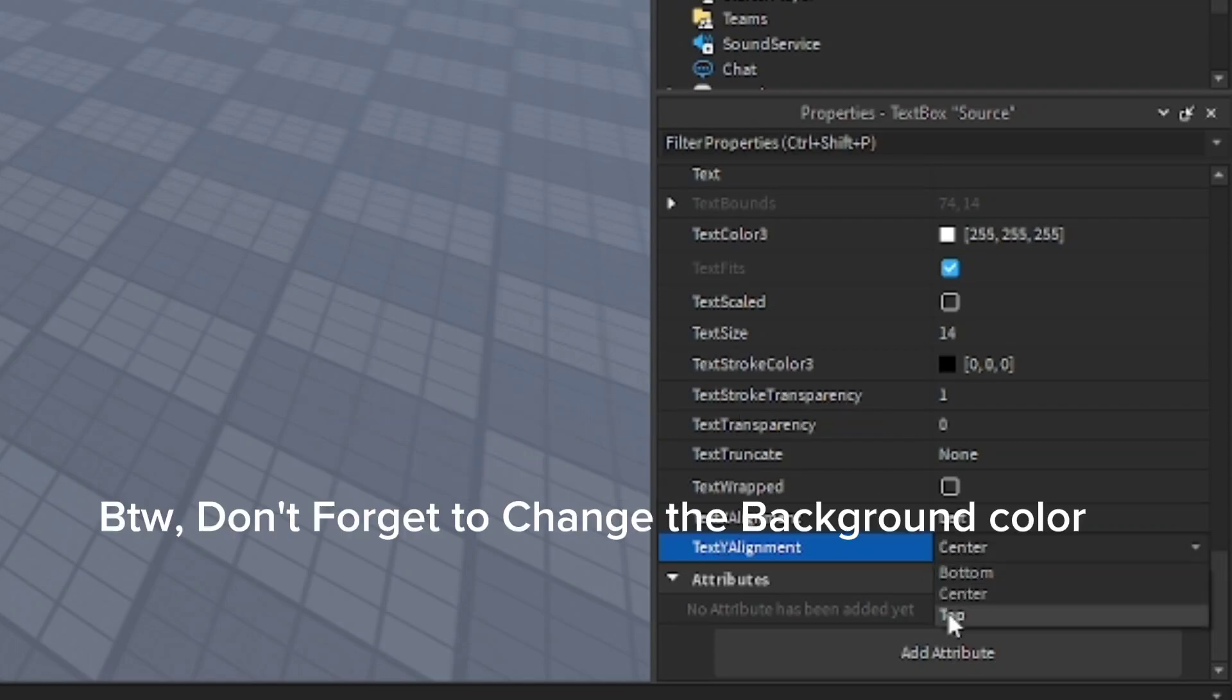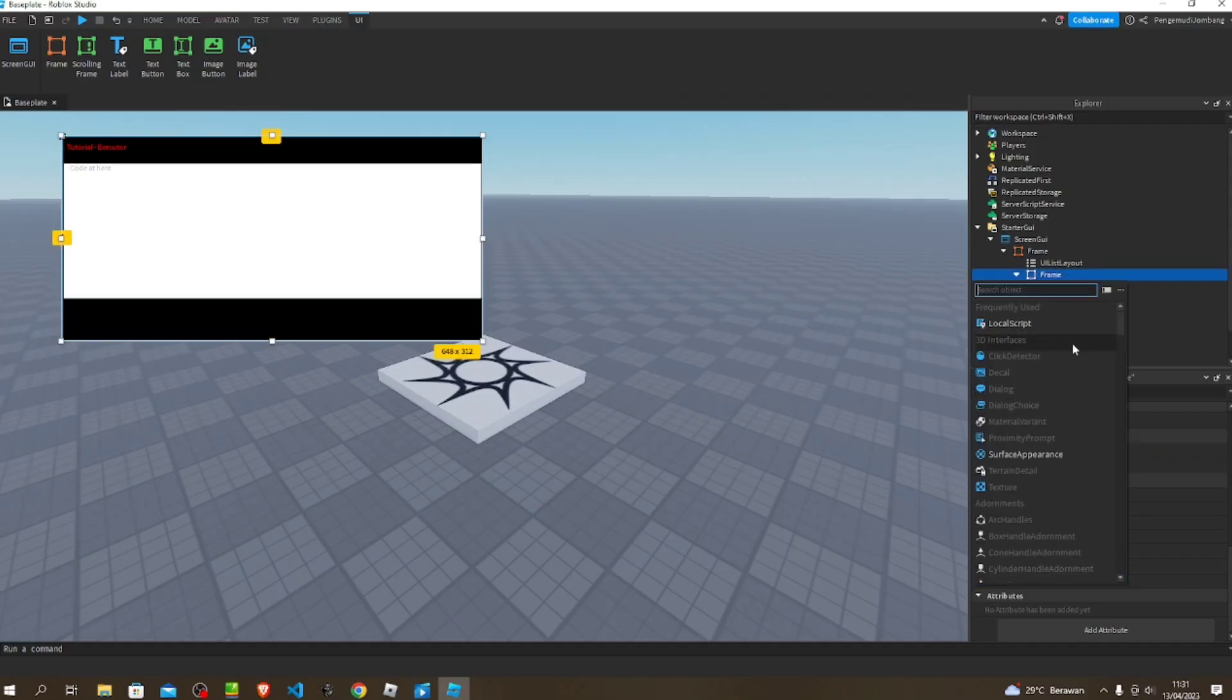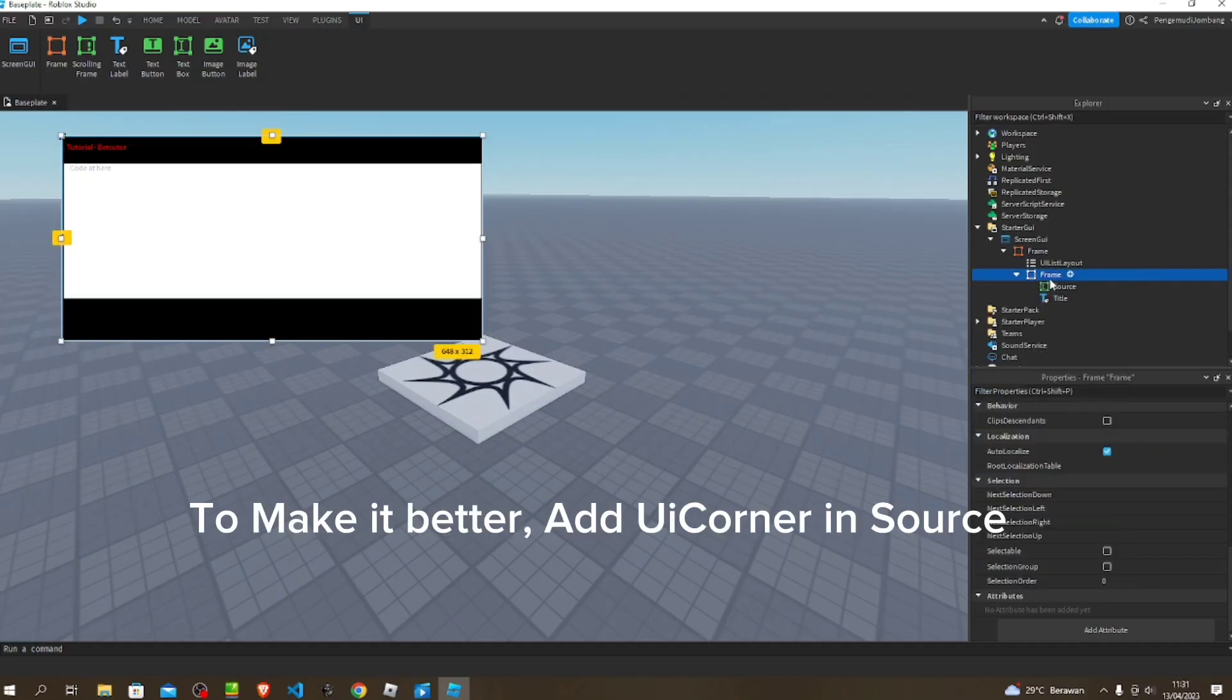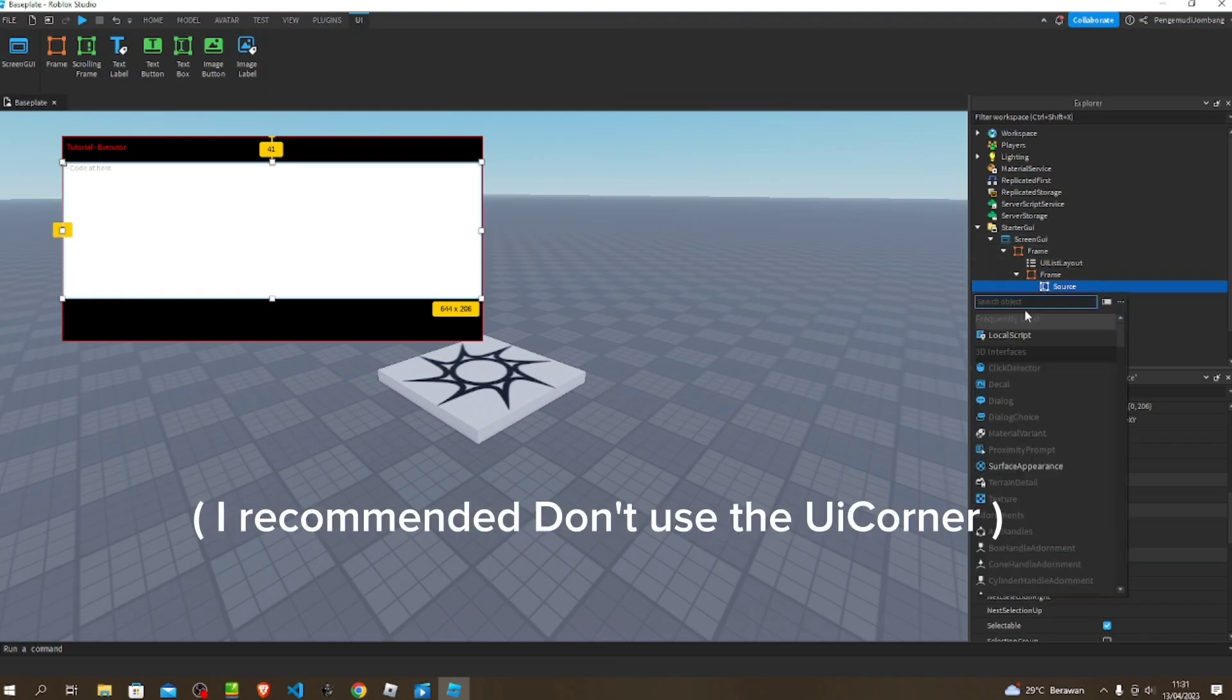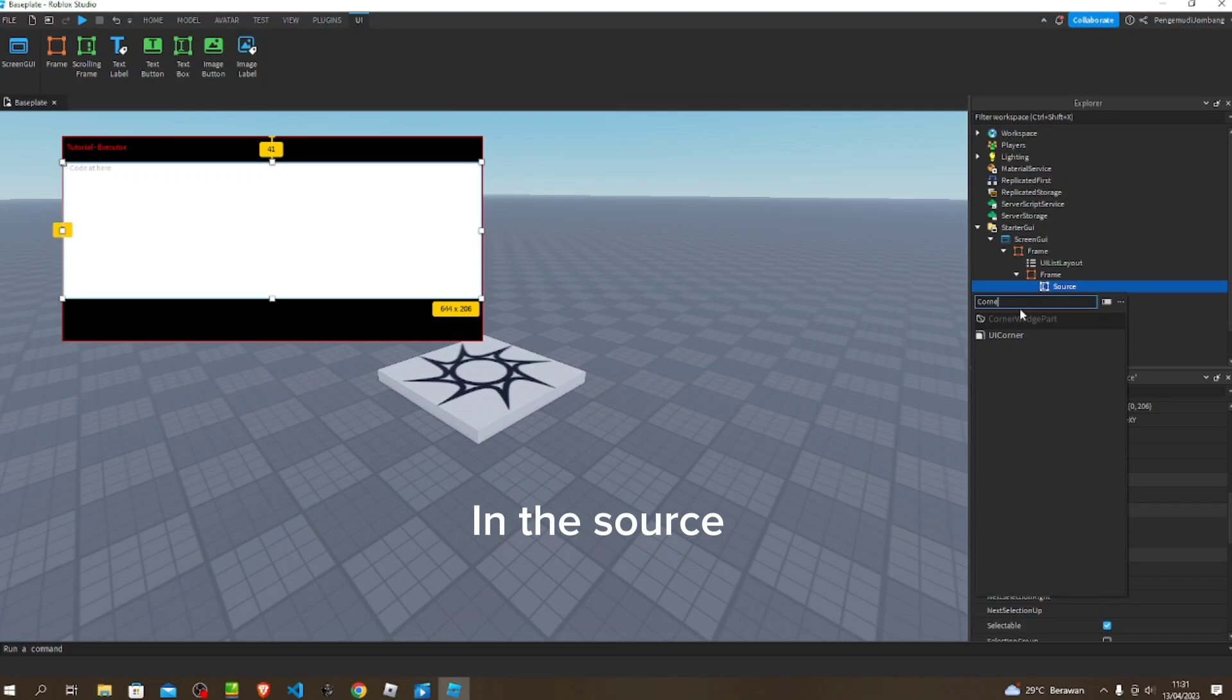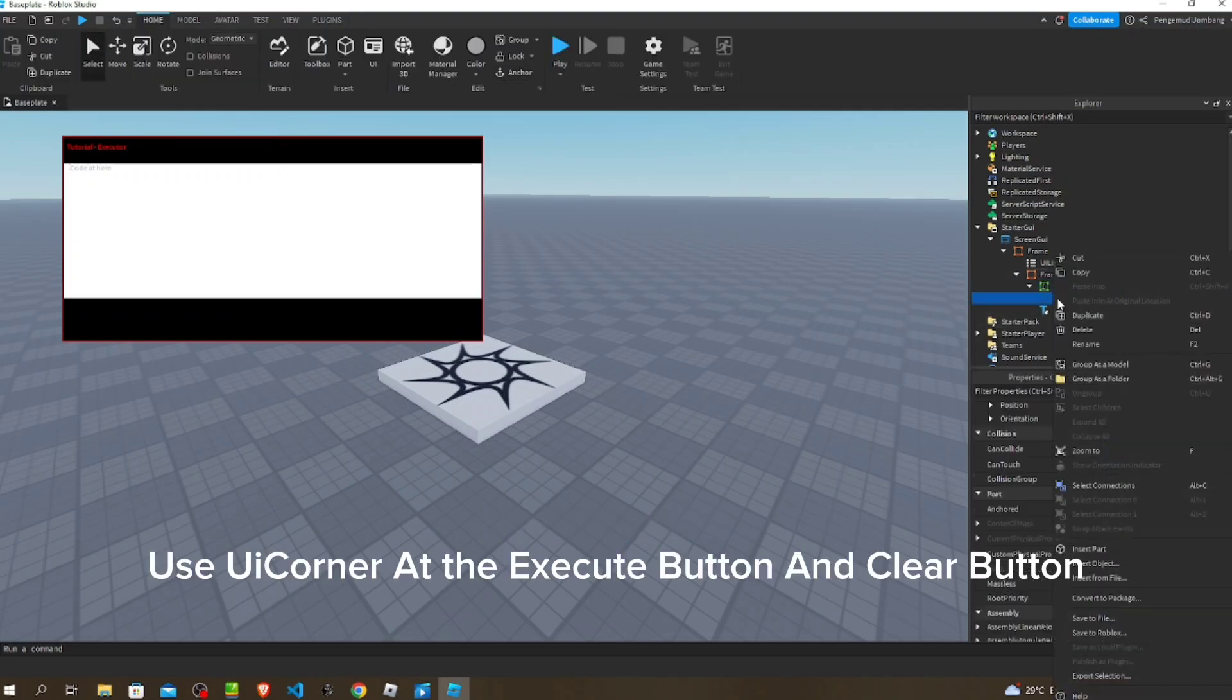By the way, don't forget to change the background color. To make it better, add UICorner in source. I recommend don't use the UICorner in the source. Use UICorner at the execute button and clear button.